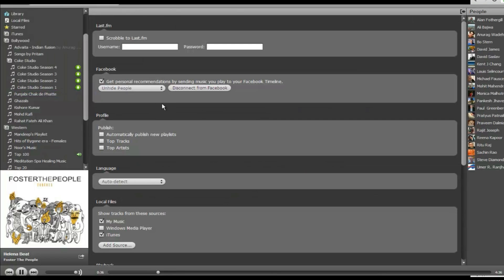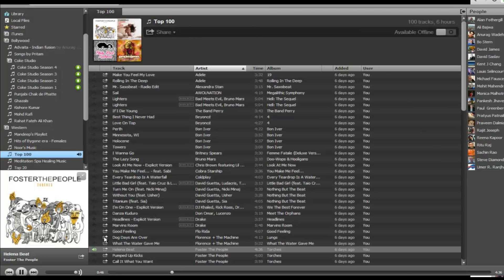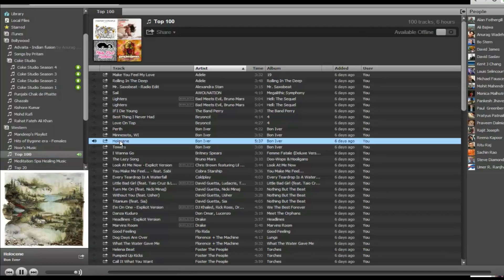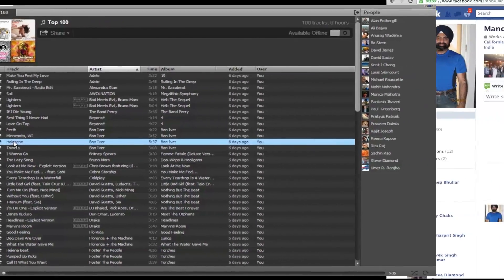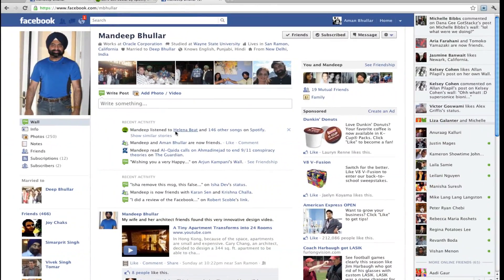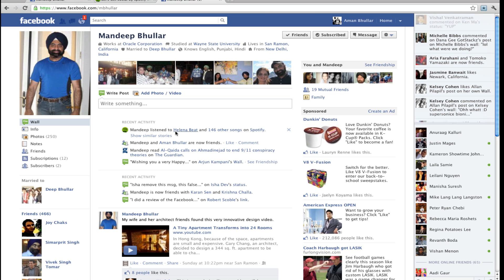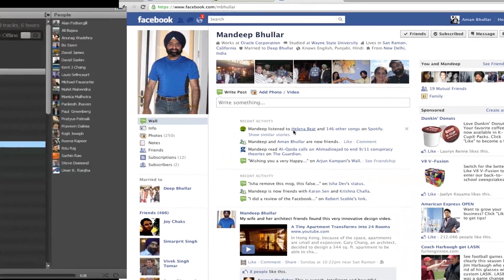Now if that option is not available, you can go into Preferences and then uncheck the box which says 'Get personalized recommendations by sending music.' Once this is unchecked, any music you play will yield the same result — none of this music will be available on your friends' ticker or on your timeline.